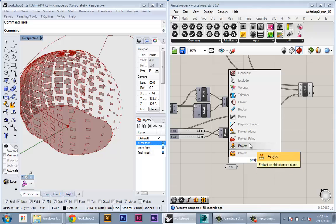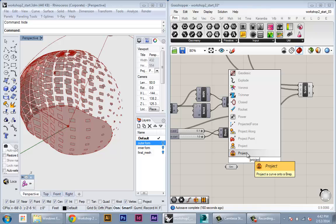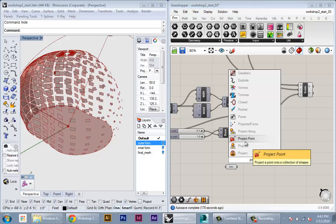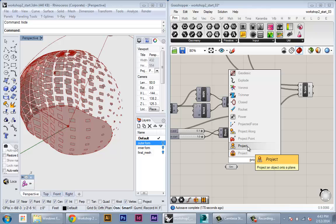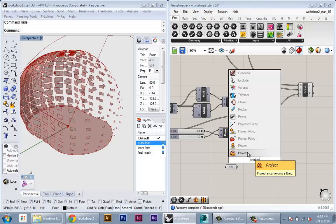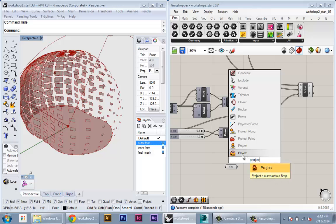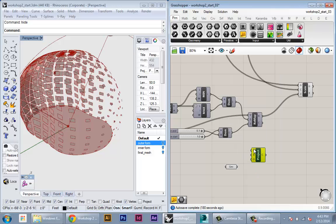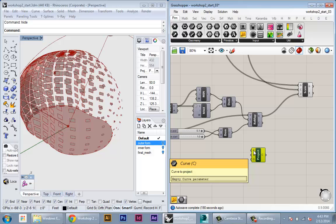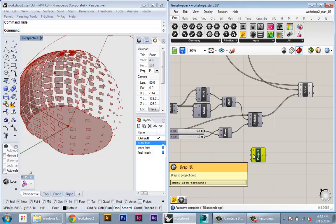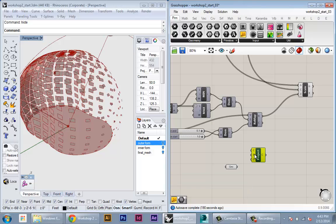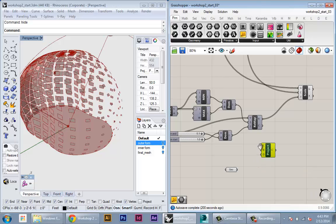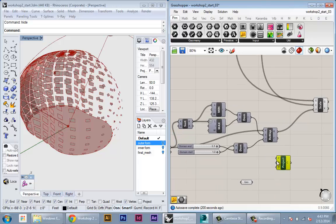To do the projections I'll use the project node. There's two projects - one which will project an object onto a plane and one which will project a curve onto a B-rep. We want the curve onto B-rep because we want to constrain the projections to only project onto the surface of our floor. This node has inputs for the curves to project, the B-rep to project onto (our floor surface), and the direction of projection (our solar vector).